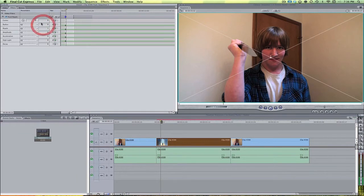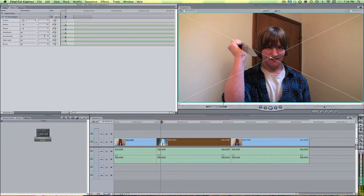Let's bring up the radius to a 12. The ripple to a two. The amplitude to a three. Acceleration to a one. And highlight up to a 30.